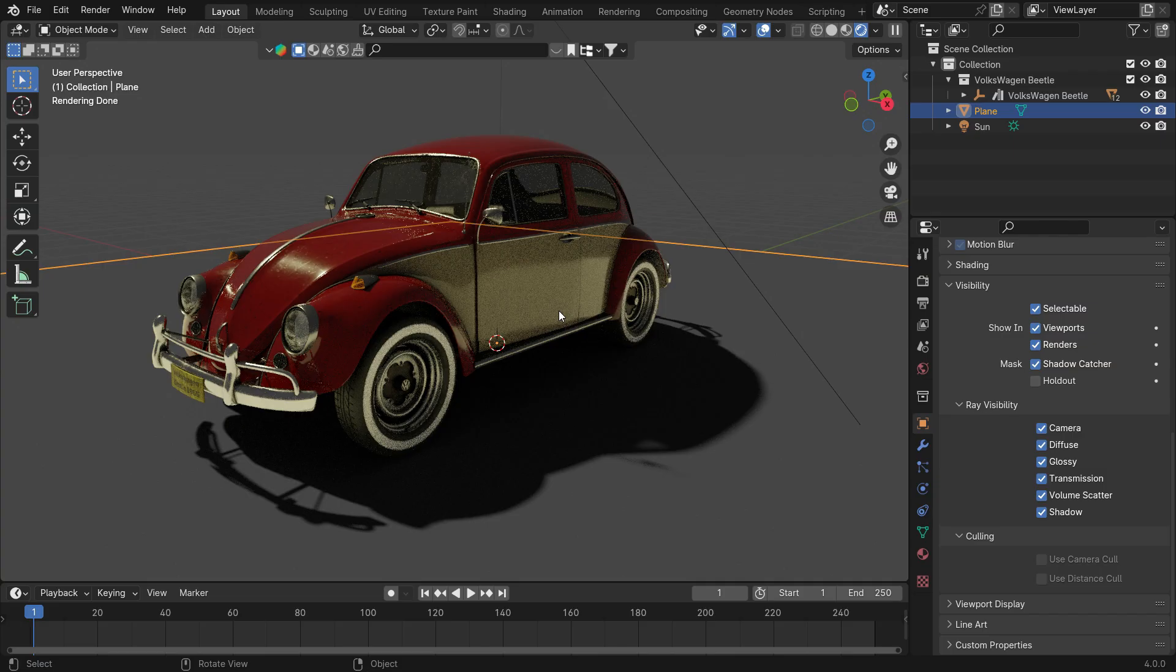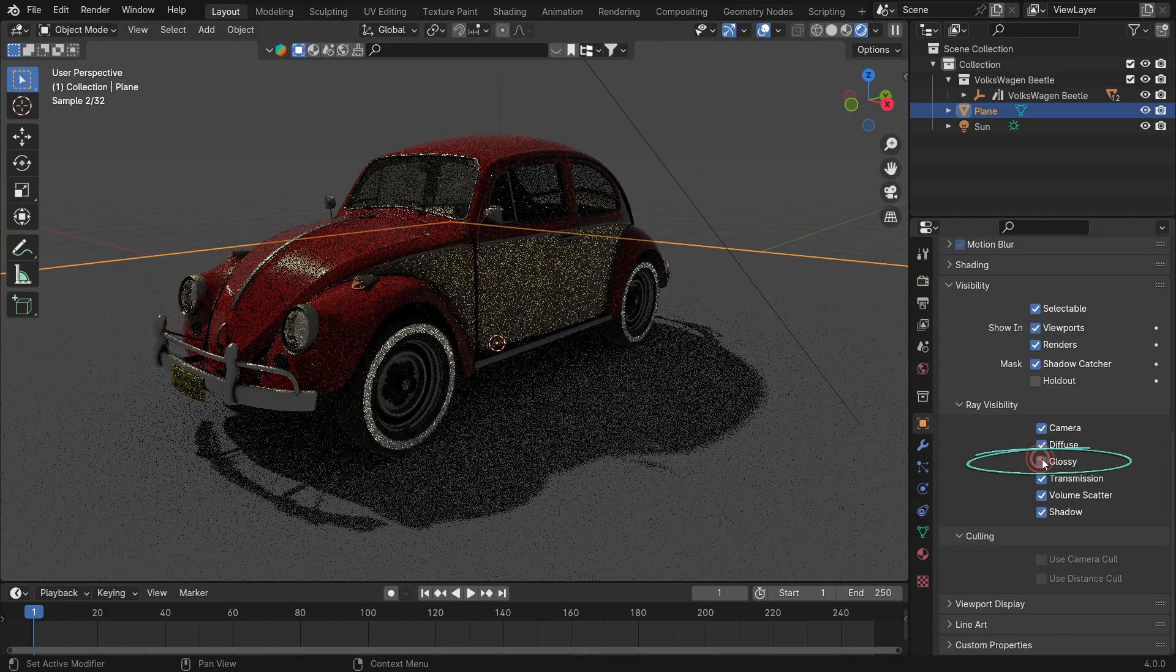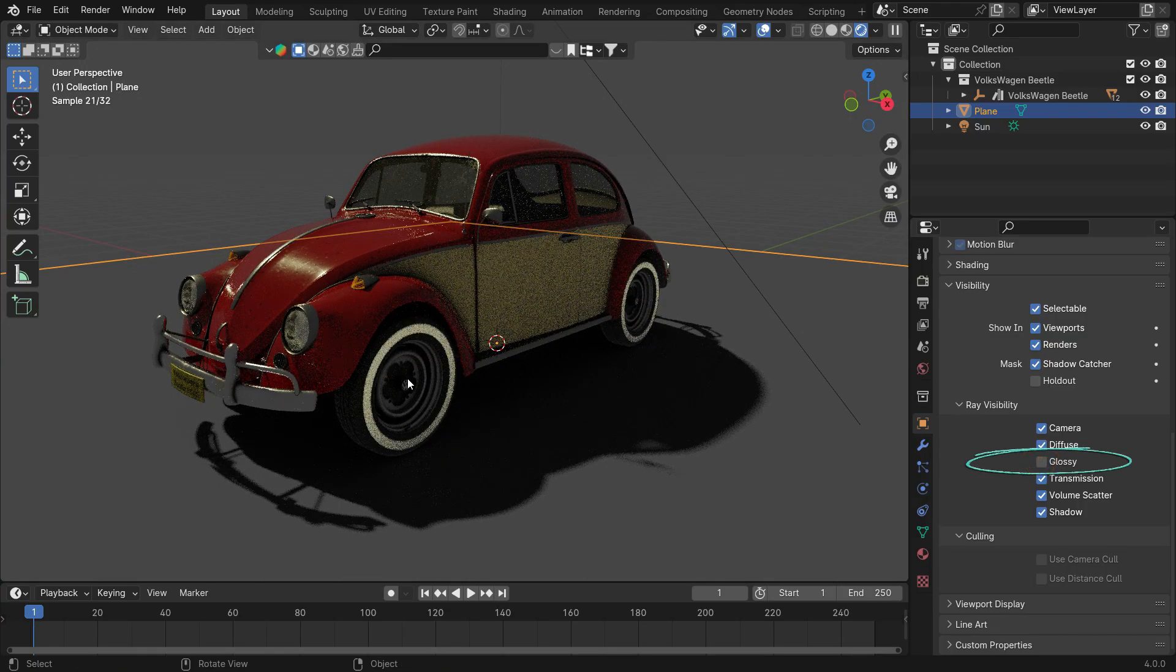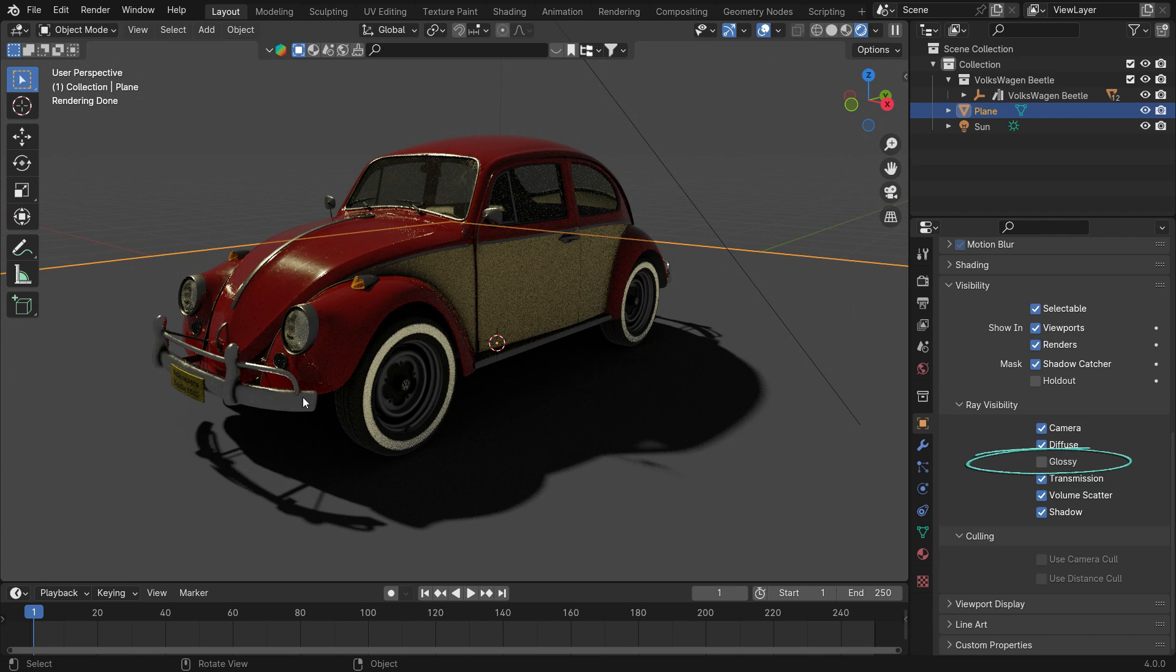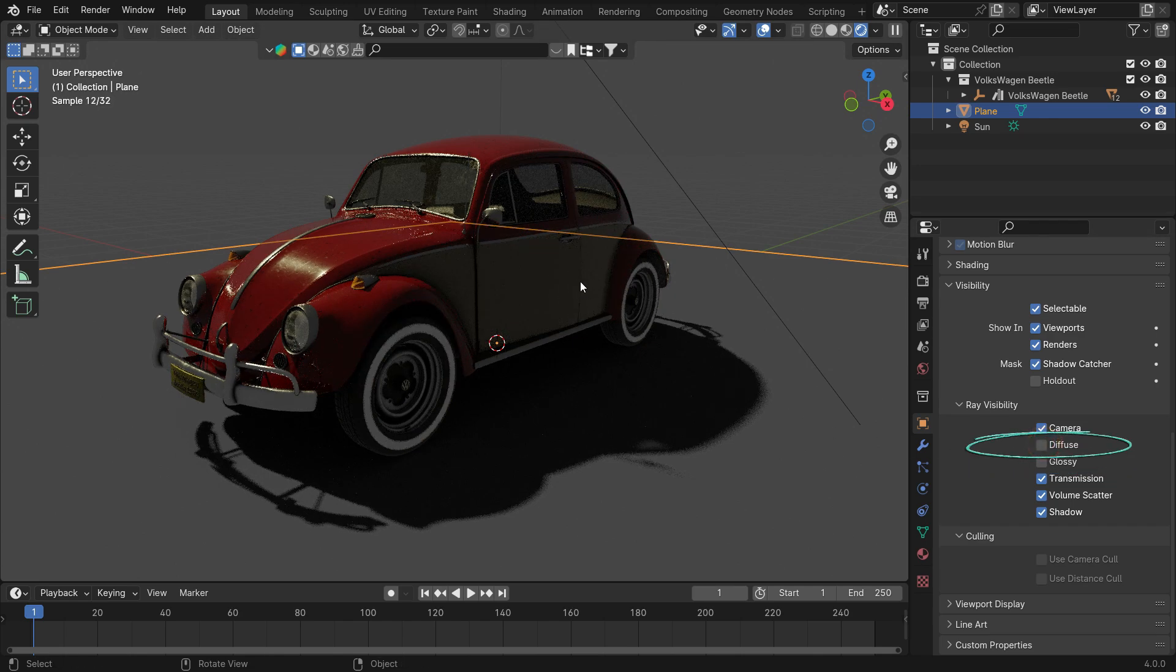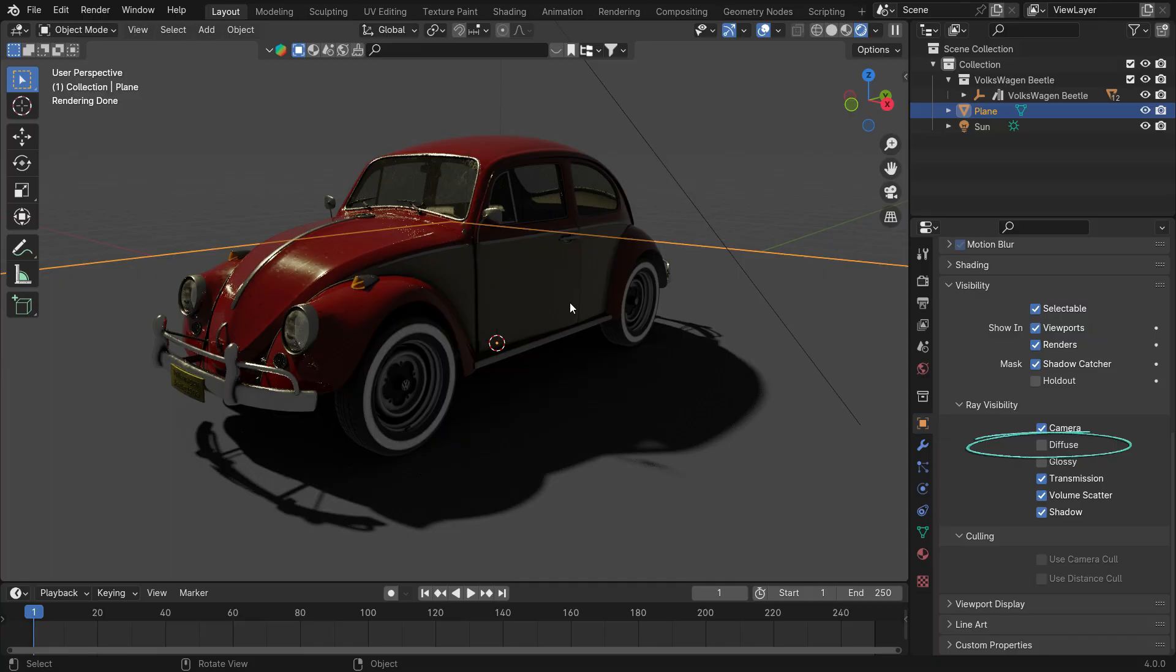We can also see the reflection of the plane on the car's surface. Because the car has reflective material, if you want to disable the reflection, uncheck the Glossy option under the Ray Visibility. That's it. You can also disable the Diffuse option so that the color of the plane doesn't reflect on the car.